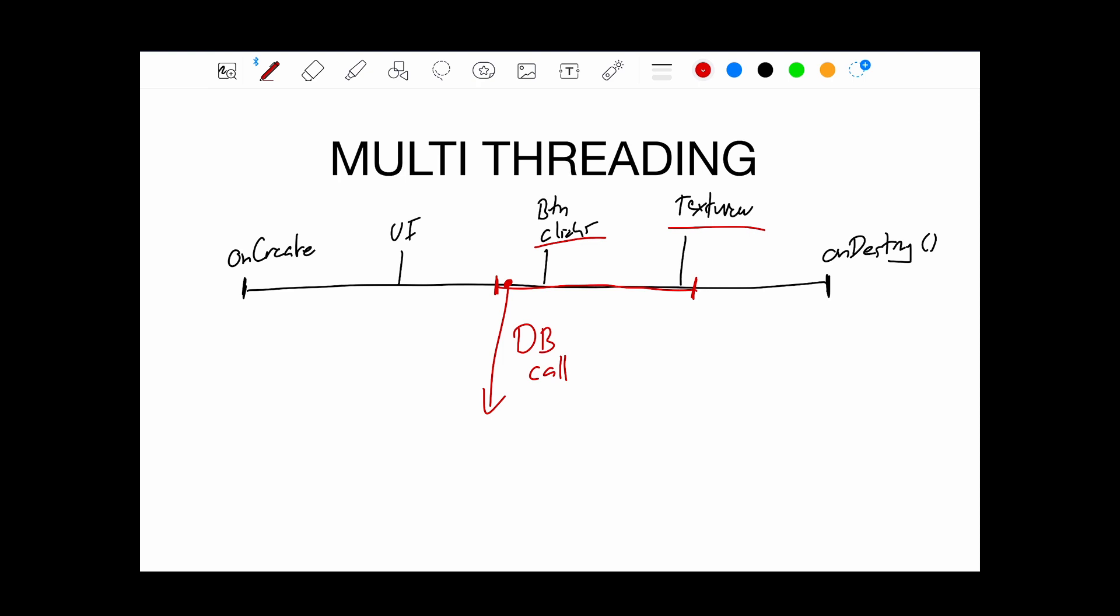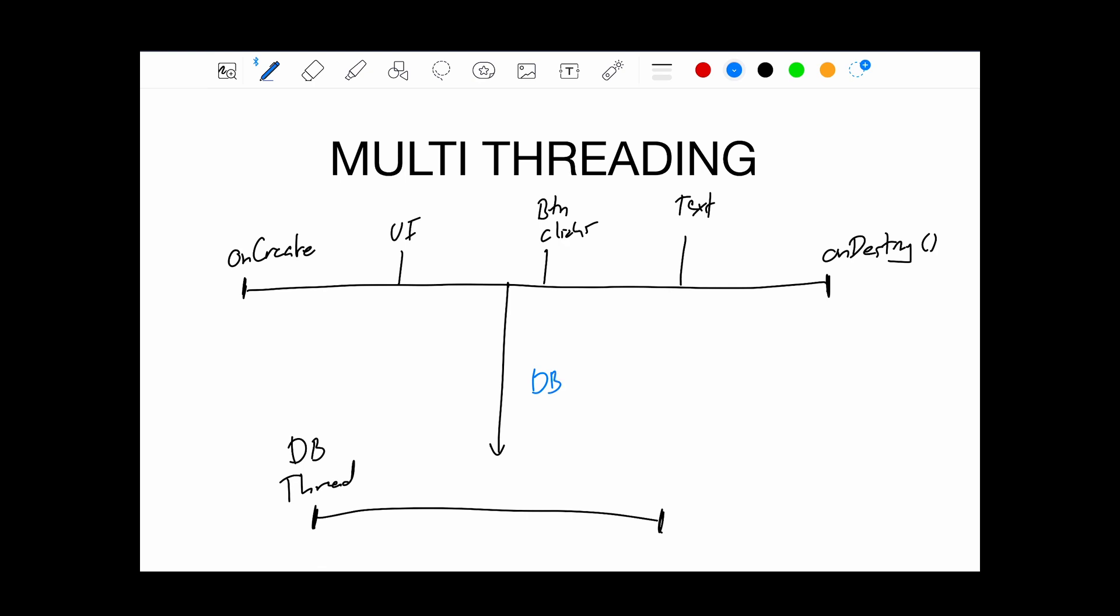So how do we fix that? We can fix that by moving that database call onto a new thread that we make. Let's call it dbThread. So now when that database call starts, it'll be on this thread. Meaning for those 5 or 10 seconds, or however long it lasts, the UI will remain responsive for anything the user does.